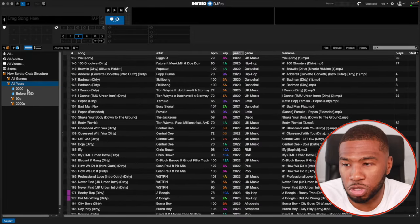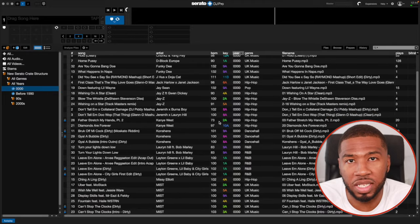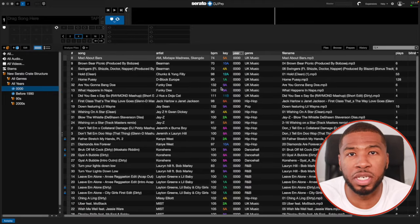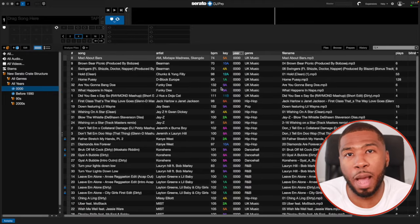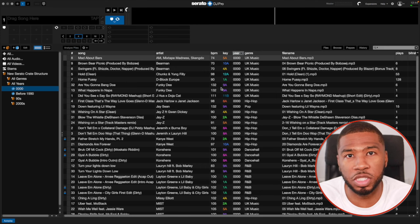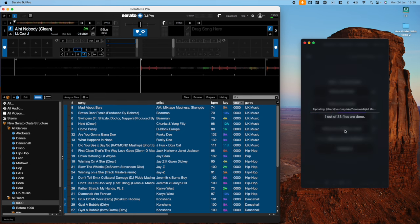For all the tracks that have no year, you can either go through them manually or you can use my app Music Library Tools Years and Genres to get the data. Simply drag these tracks over onto MLT Years and Genres and it will populate the year if it finds the track in the database. I'll leave the link in the description down below.